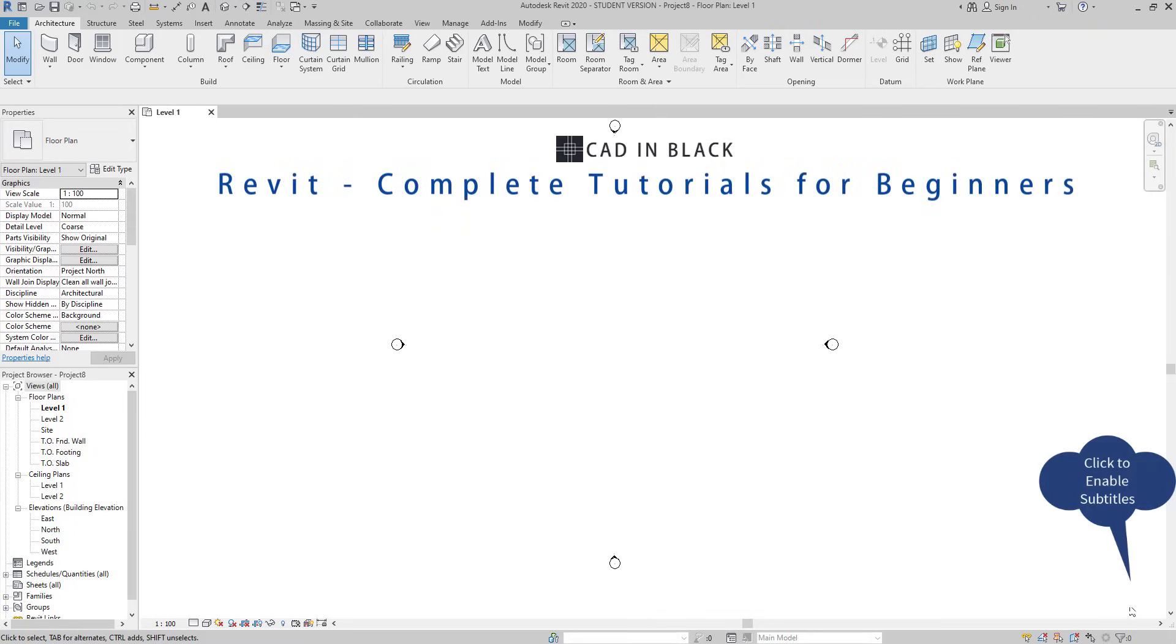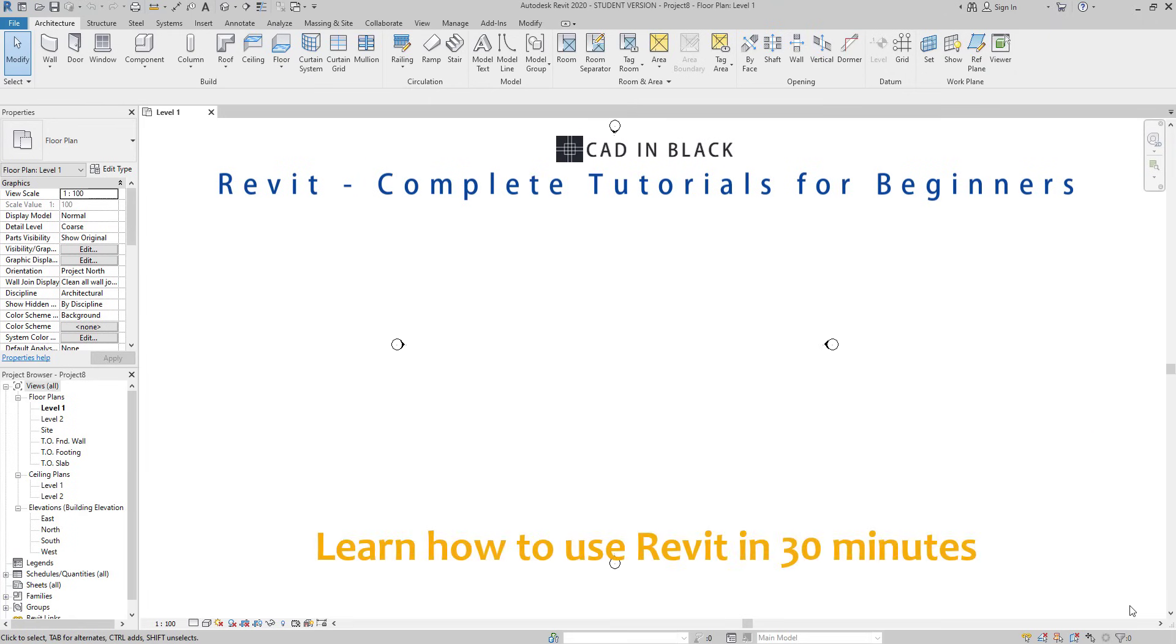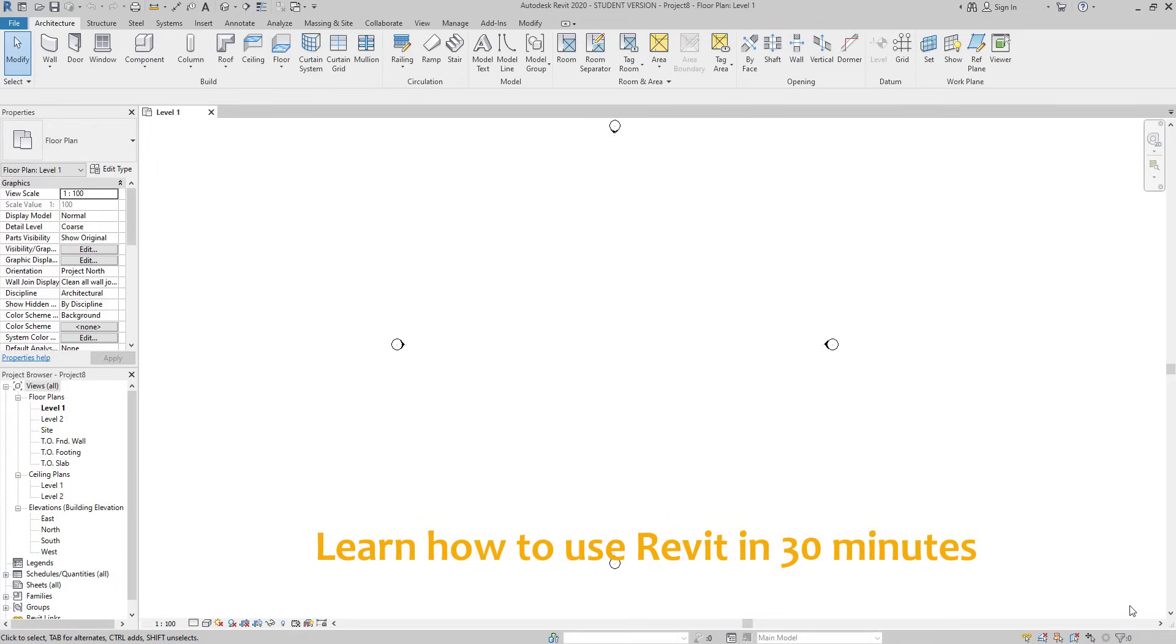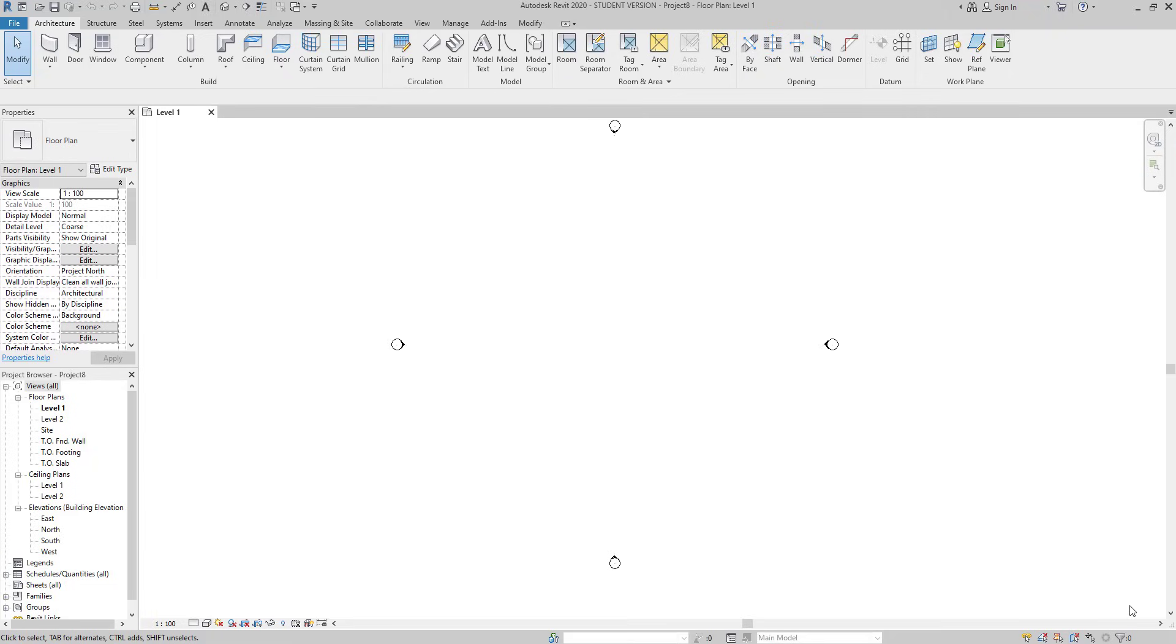Hi everybody, welcome to this complete tutorial for beginners in Revit. Learn to use Revit in 30 minutes. This video is intended for learners that are using the software for the first time. I will conduct the lesson in a way that you can still learn with this video even if you have a different version of the software. This one is Revit 2020.